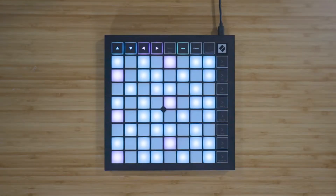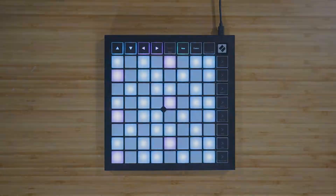Your Launchpad X will work as a standard MIDI controller inside older versions of Live, and you're able to create custom templates in Novation Components to be mapped inside Live. However, you won't be able to take full control of Live's session view or mixer.